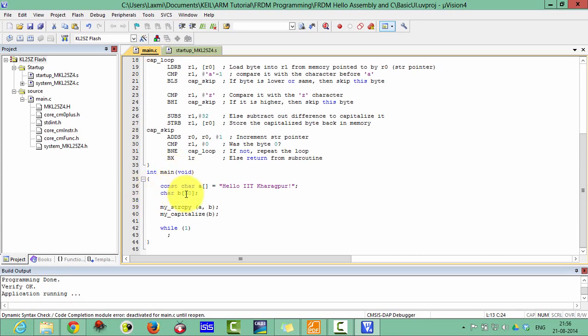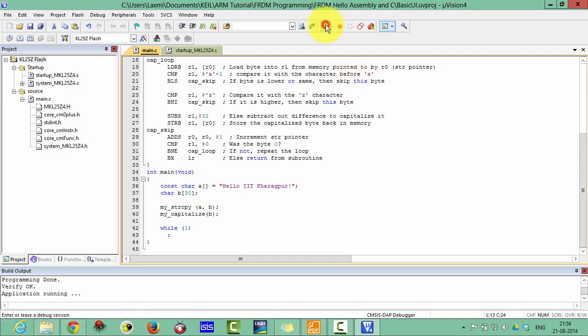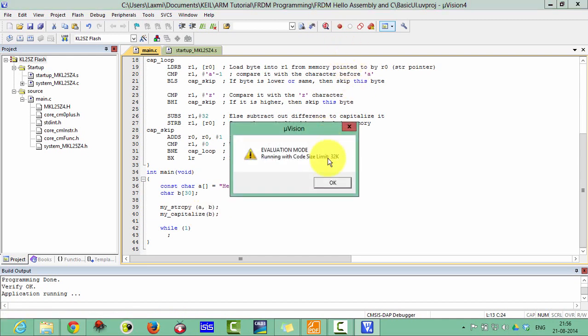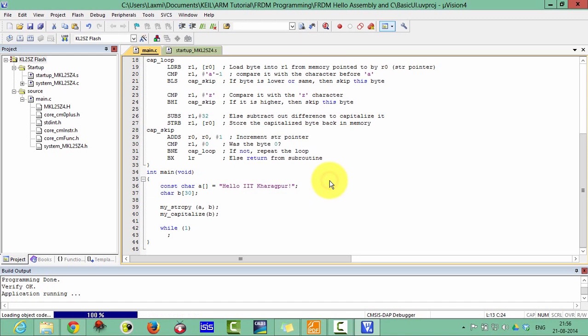First of all, it is declaring an array and then copying this array in a different array and then capitalizing all the characters of that array. Let's start with the debug mode.